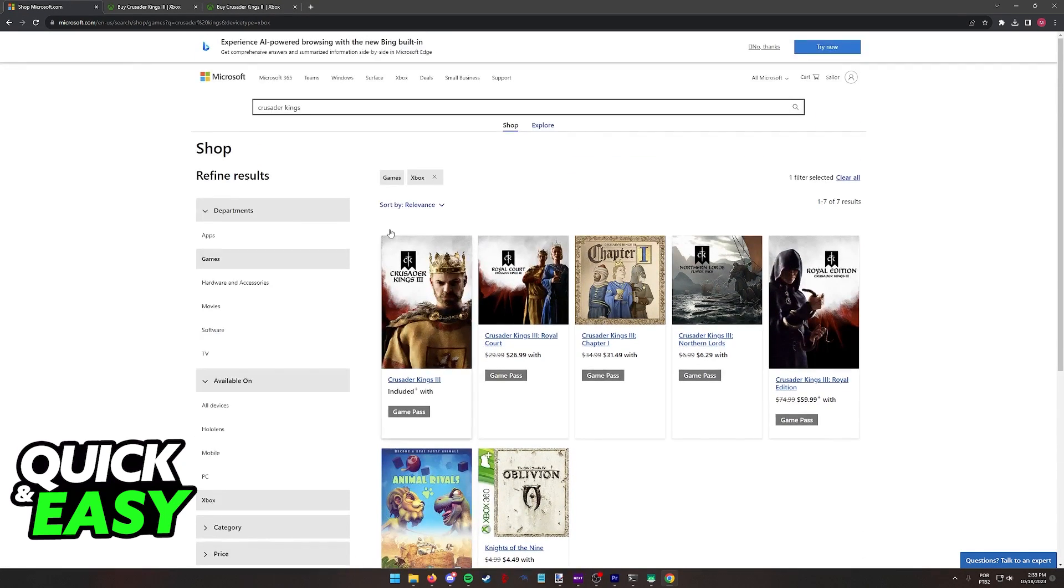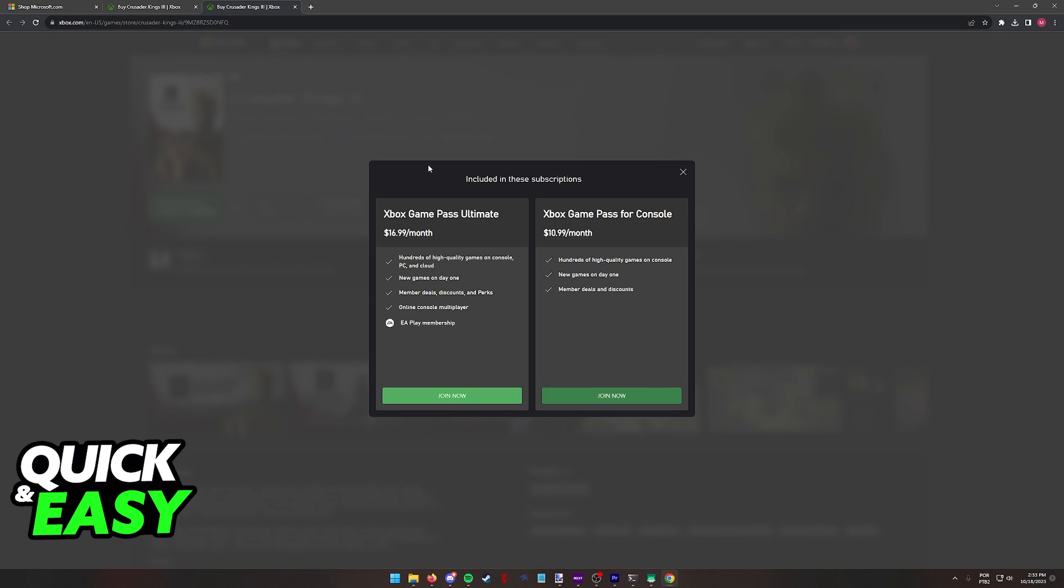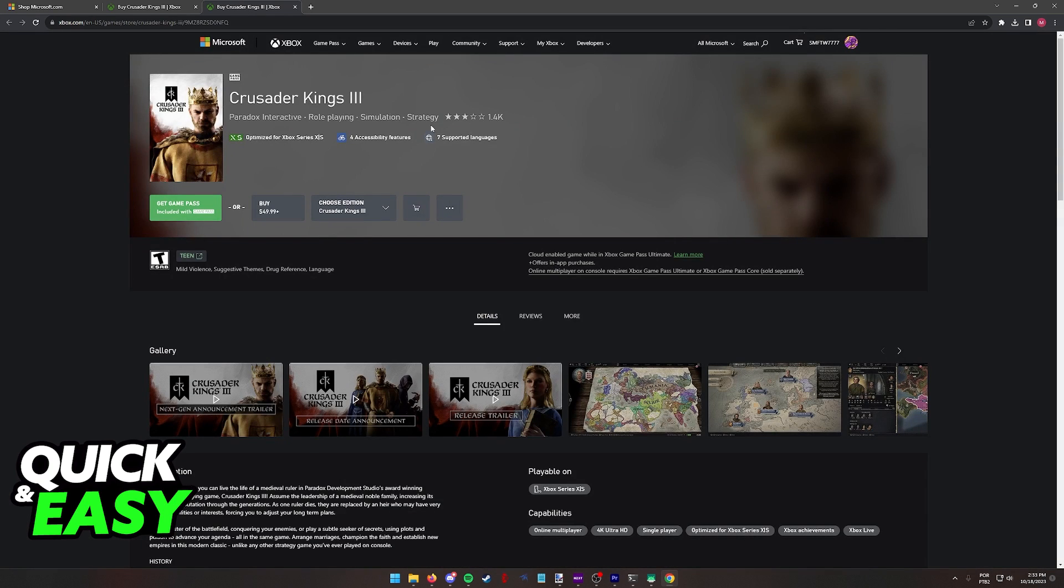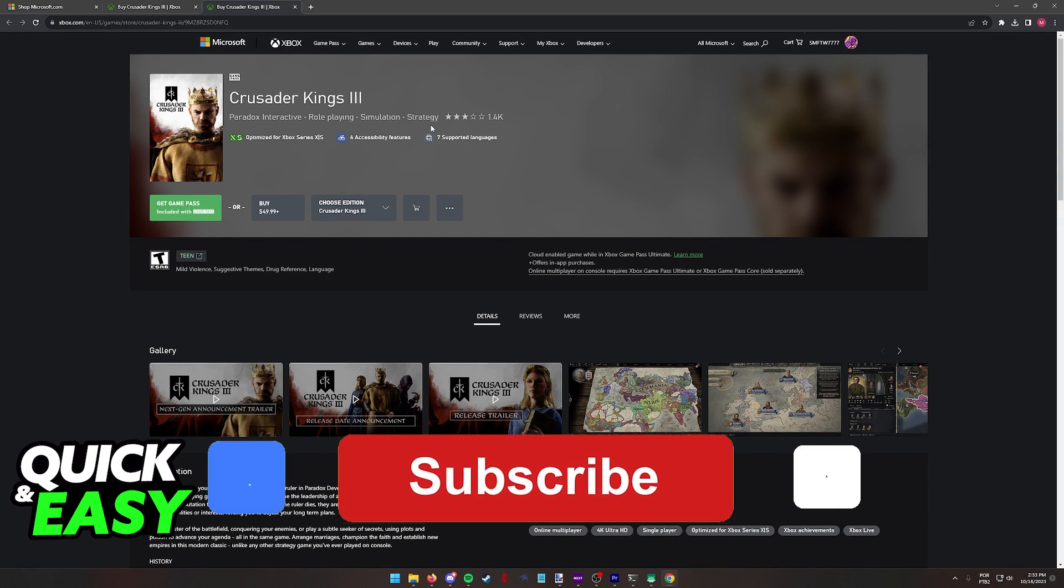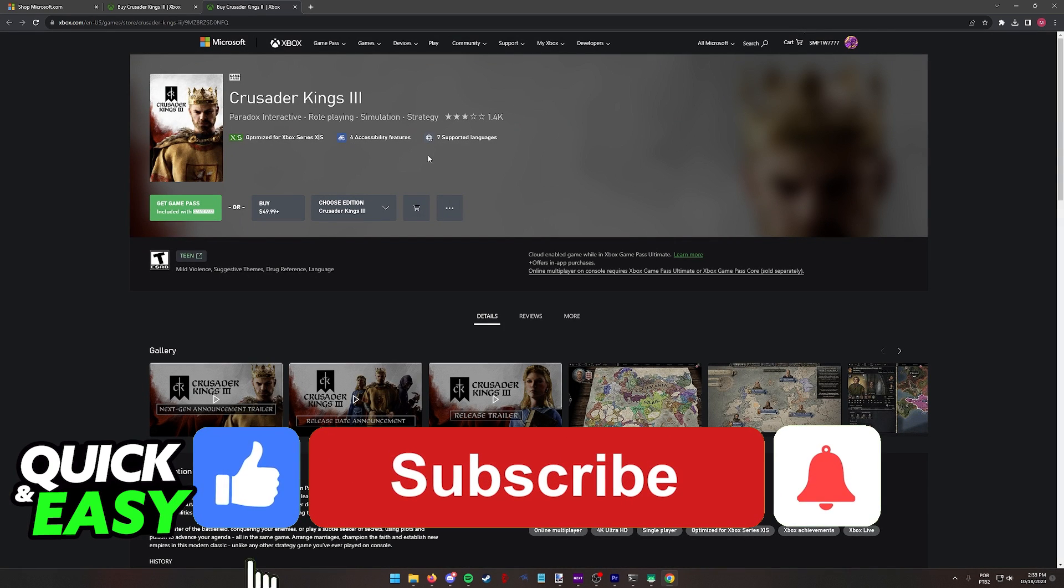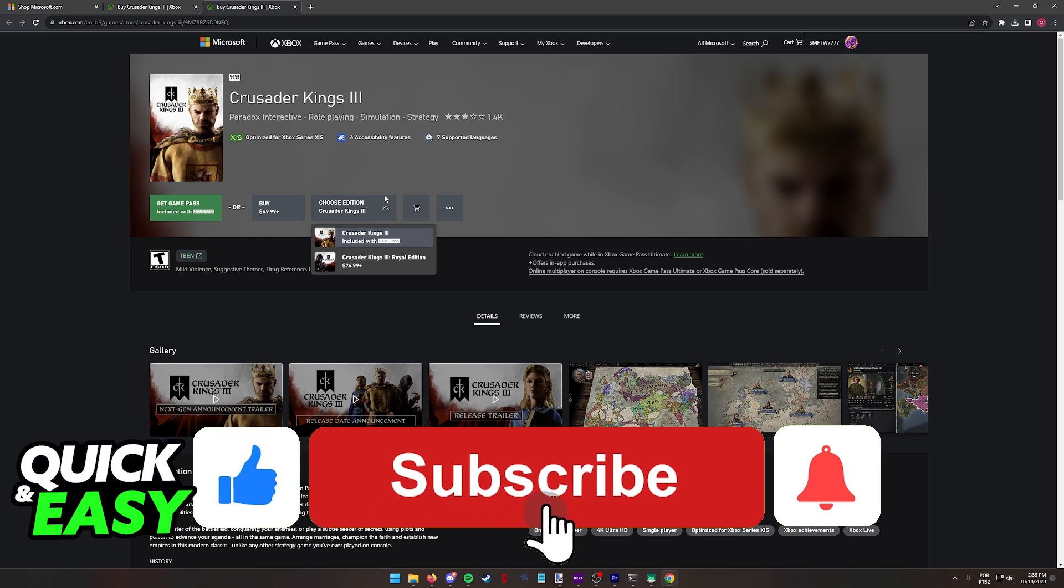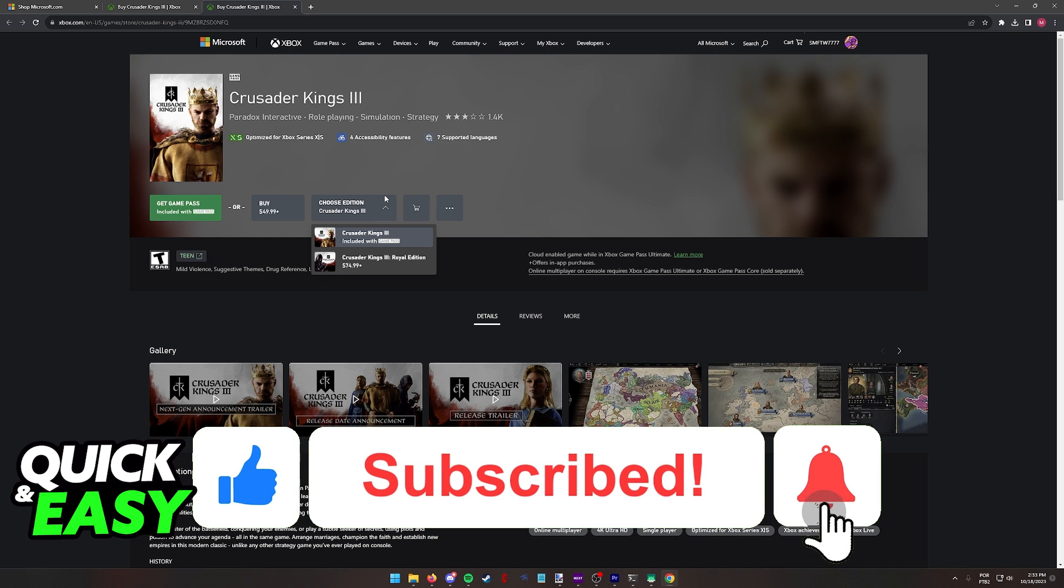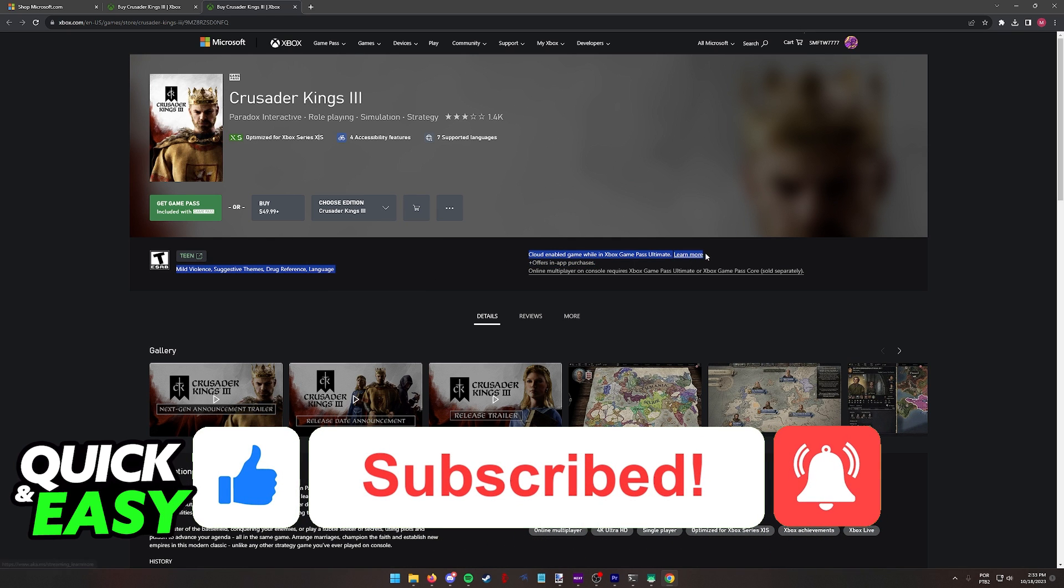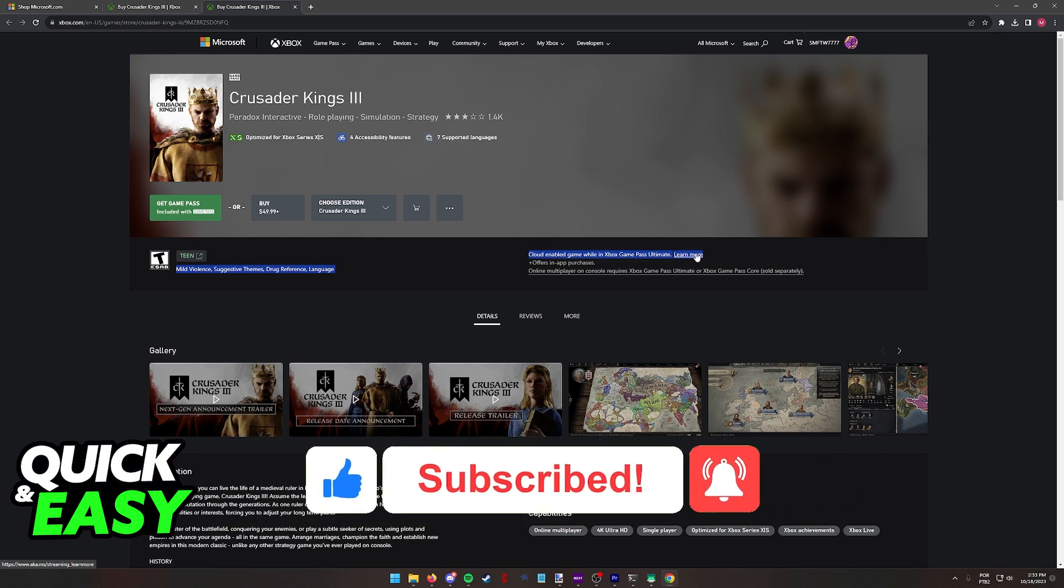I hope I was able to help you on how to play Crusader Kings 3 on your Xbox One. If this video helped you, please be sure to leave a like and subscribe for more quick and easy tips. Thank you for watching!